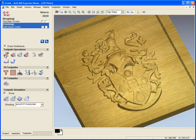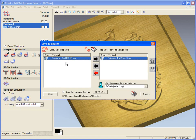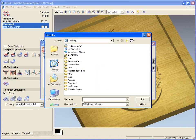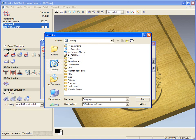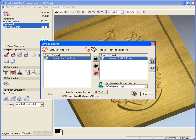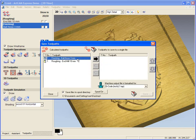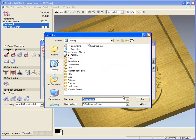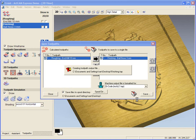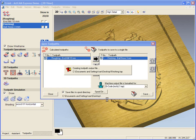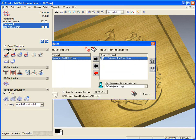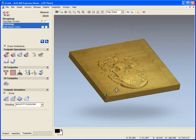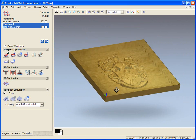All we need to do now is to save the toolpaths out. We're going to send the finishing tool back and save the roughing tool to our desktop. We're going to call this roughing. We're going to send the roughing toolpath back and save our finishing as finishing. And we have our toolpaths all saved for us, ready to send to our machine.